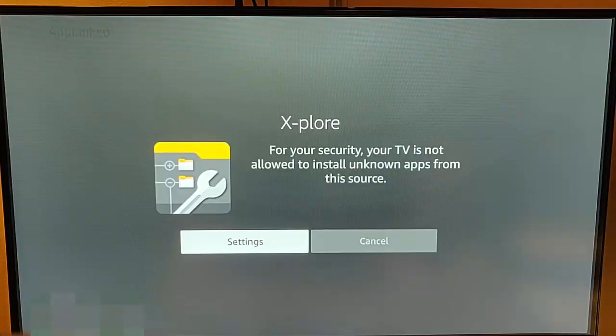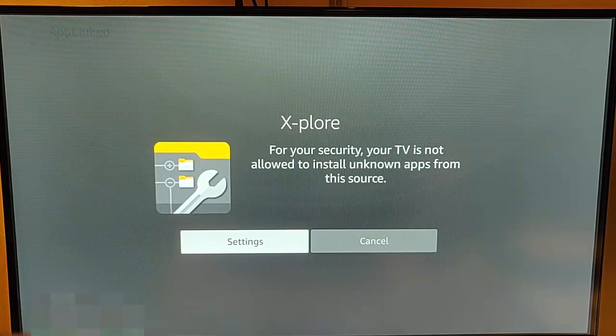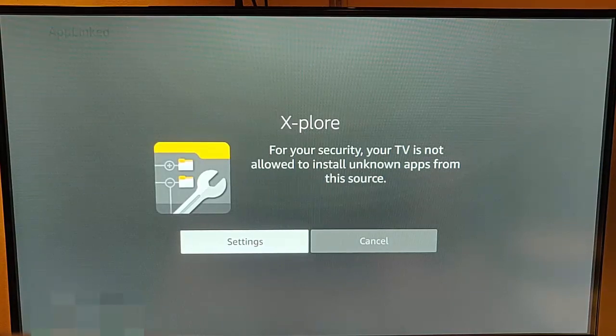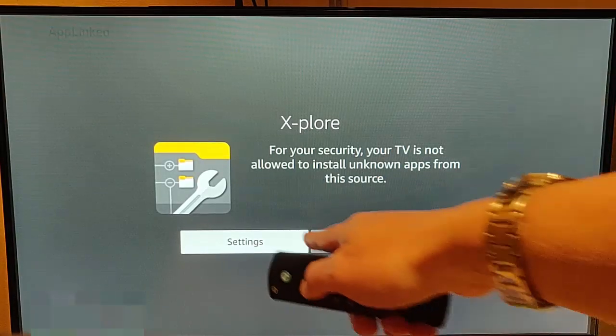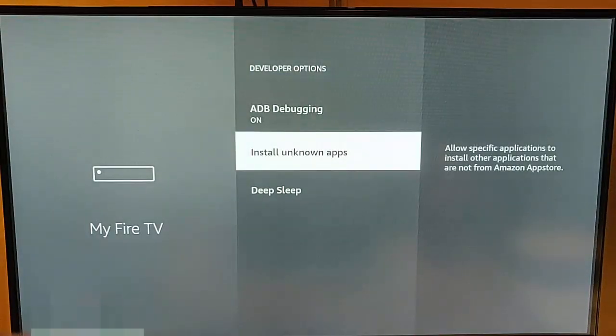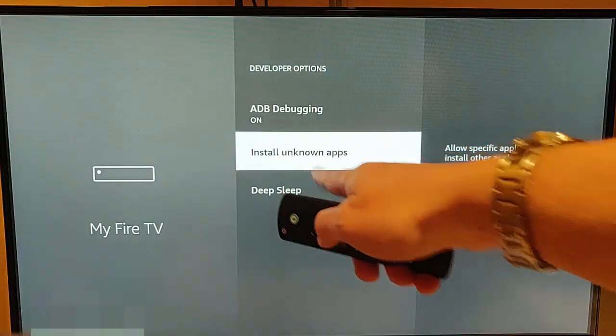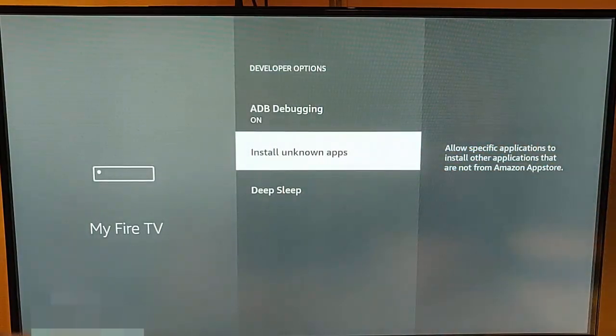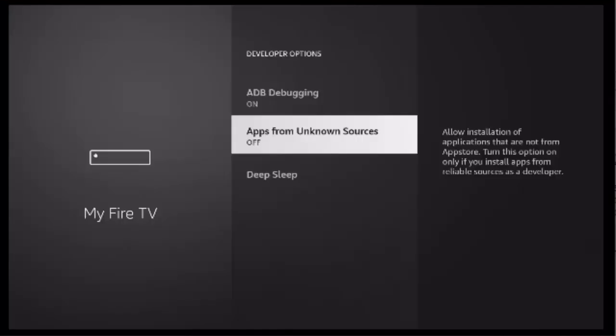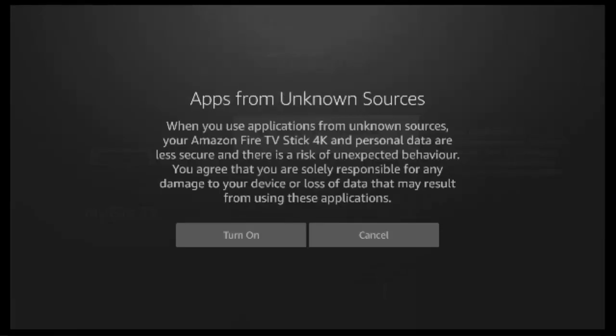So it's now saying for your security, your TV is not allowed to install unknown apps from this source. So I'm just going to go into settings, go into install unknown apps. Or on yours it might be apps from unknown sources. If it is, turn it on, then middle button again just to confirm that you want to turn that on.